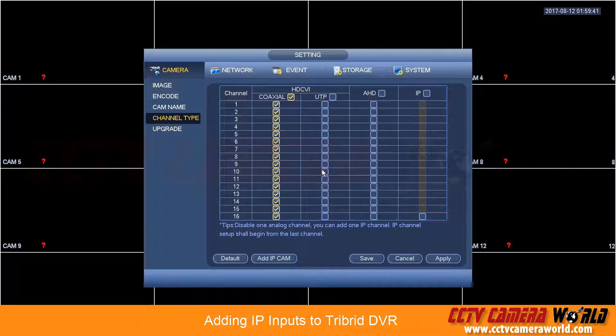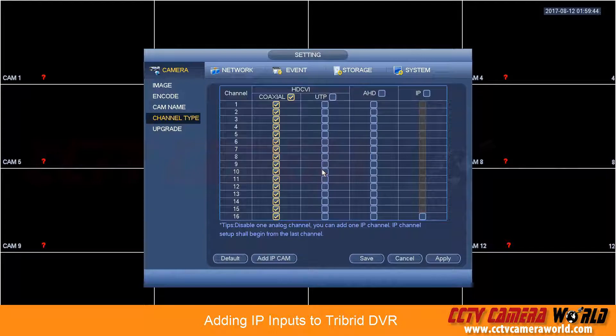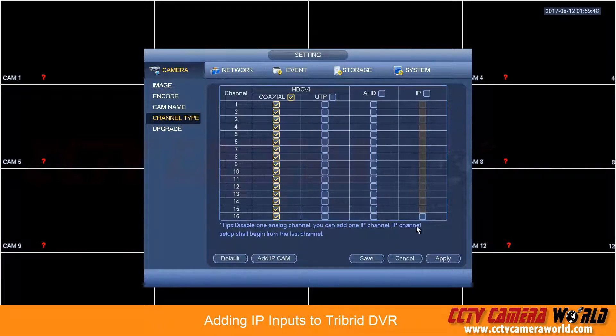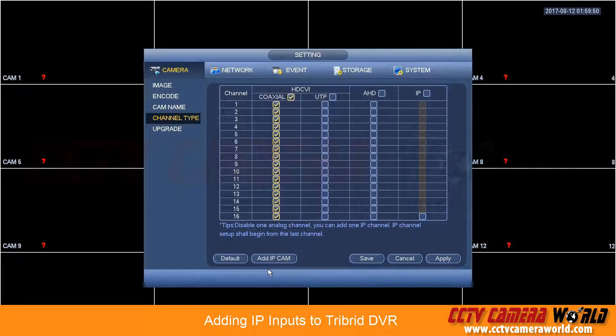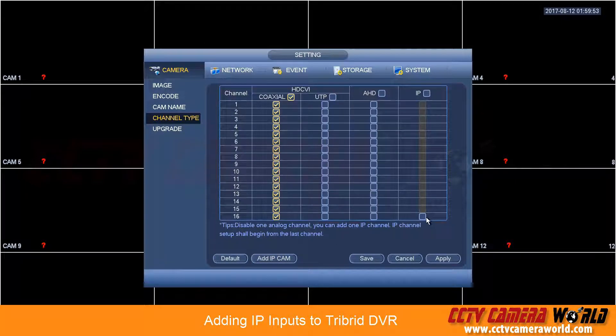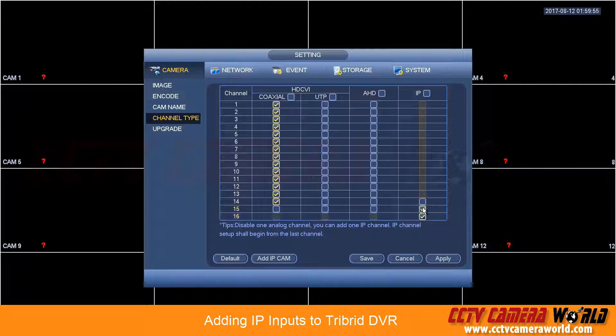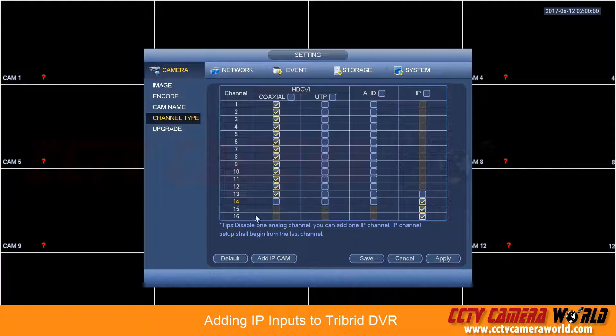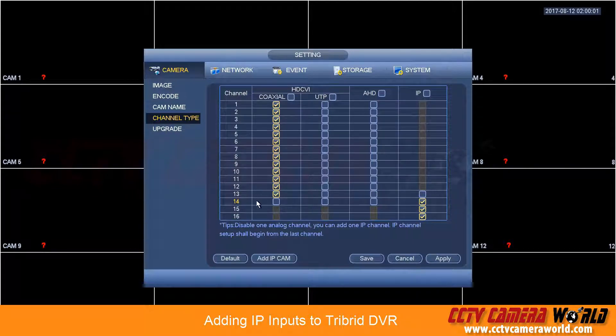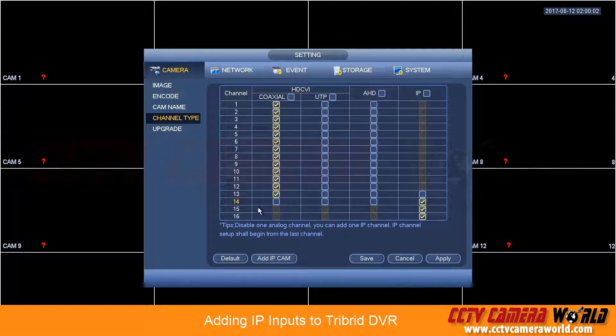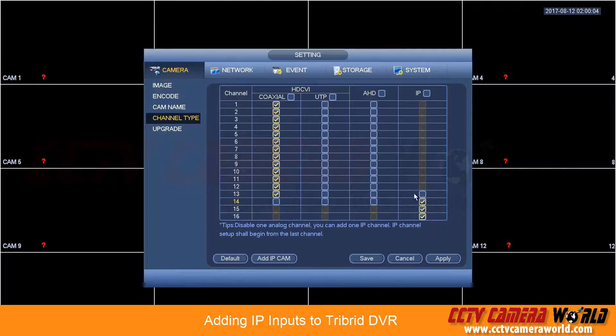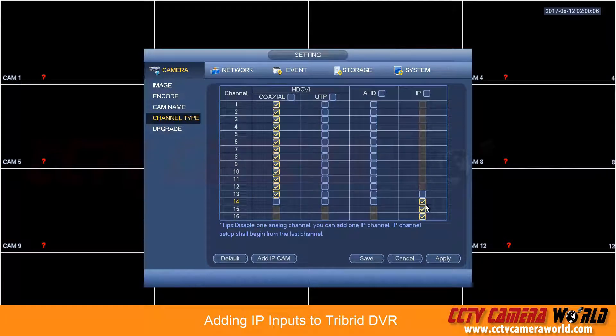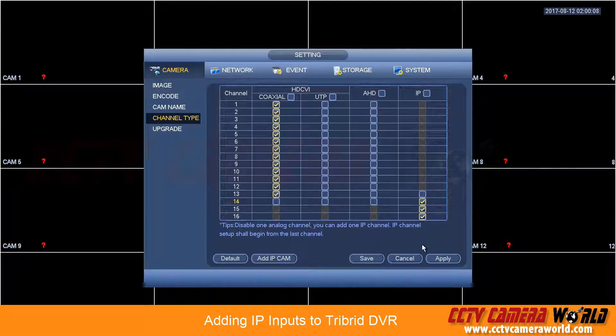Let's say you have a tribrid DVR from prior to late 2016. It will only list this menu and you will not have this button called Add IP Cam. So if it's a 16 channel DVR, you'll have to add IP cameras by working your way back and once you switch over these channels 14, 15, or 16, or however many you like depending on the size of your DVR, you convert them to IP.